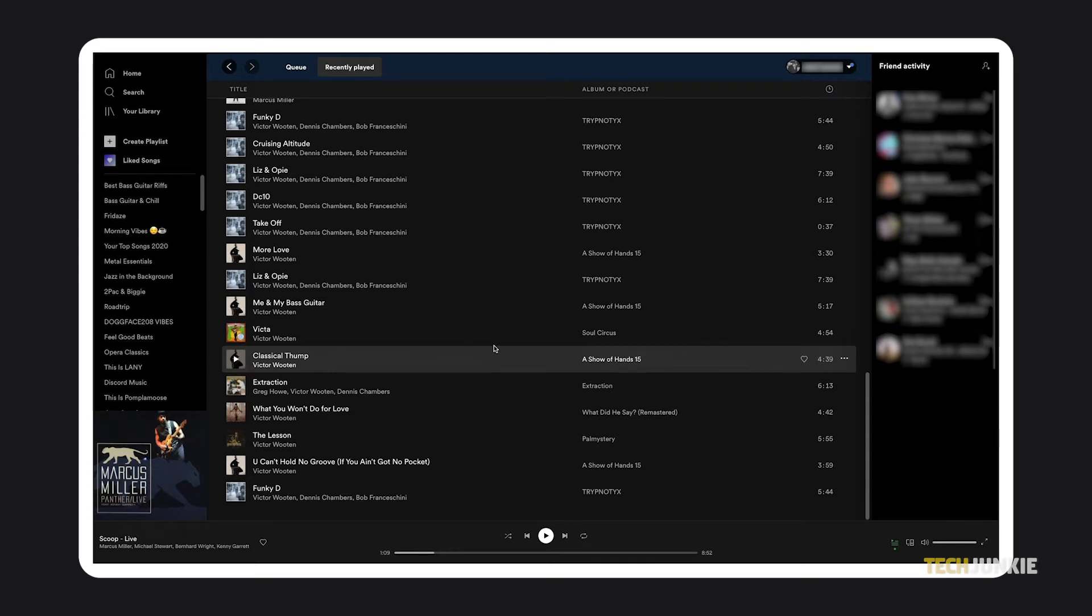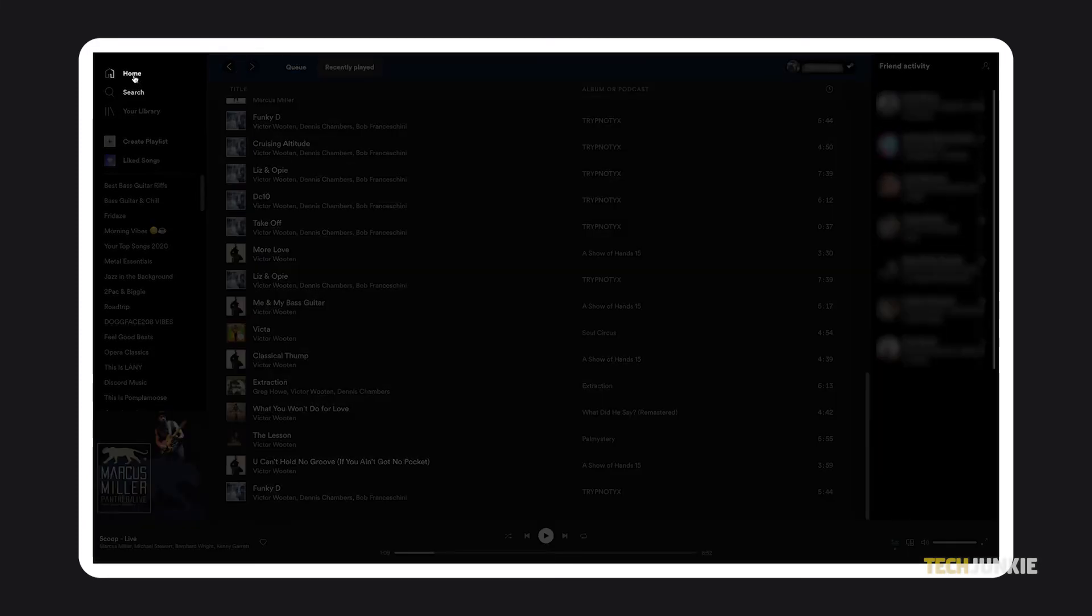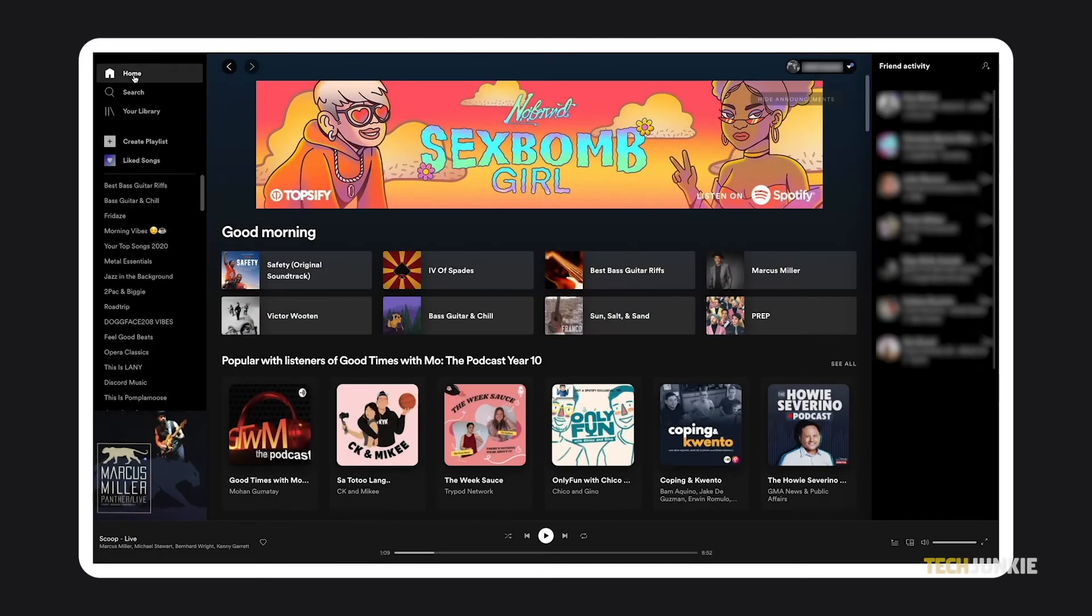You can also find recently played albums, artists, and playlists by clicking on the home tab in the menu on the left.